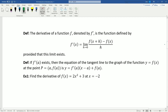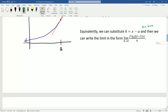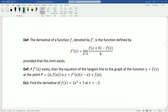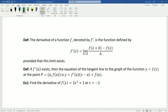So now let's wrap this up in a definition. Instead of writing this limit in terms of a — which was our fixed point — we're going to describe this limit in terms of any arbitrary x-value. All we've done is rewrite the formula with x in place of a. So the derivative of a function f, denoted by f prime, is the function defined by: f′(x) equals the limit as h goes to zero of f of x plus h minus f of x, divided by h, provided that this limit exists.